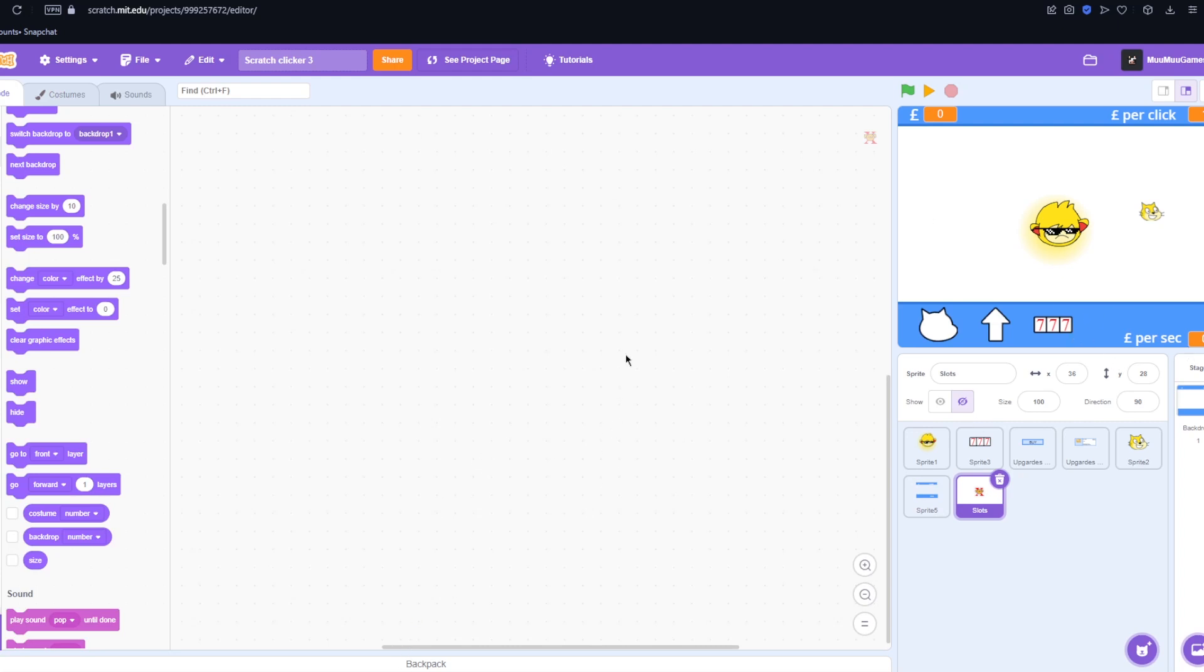Which is obviously going to be rigged. Because gambling is rigged. Do not gamble kids. It ain't worth it. So I'm going to start on that and I'm going to come back to you when I have some sort of working prototype.